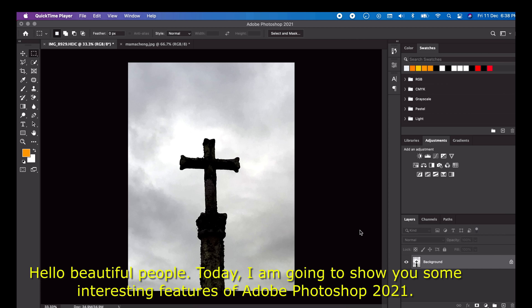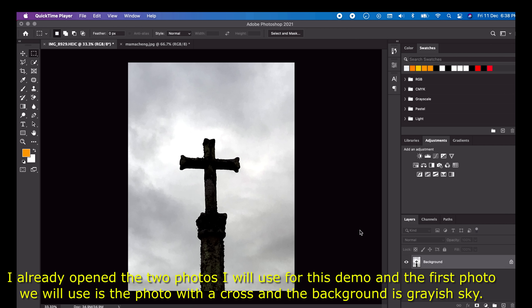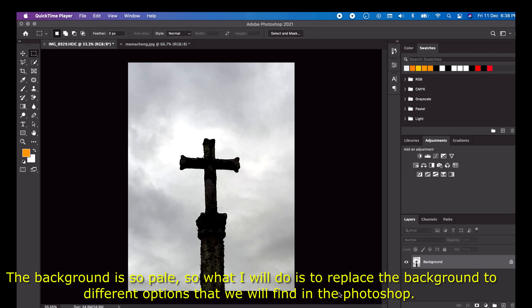Hello beautiful people, today I am going to show you some interesting features of Adobe Photoshop 2021. I already opened those two photos I will use for this demo. The first photo we will use is the photo with a cross, and the background is a grayish sky — very pale.